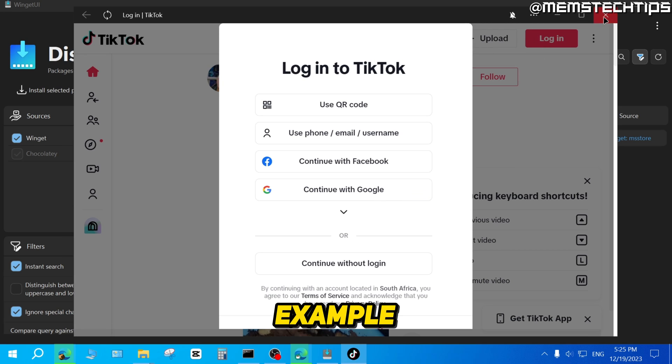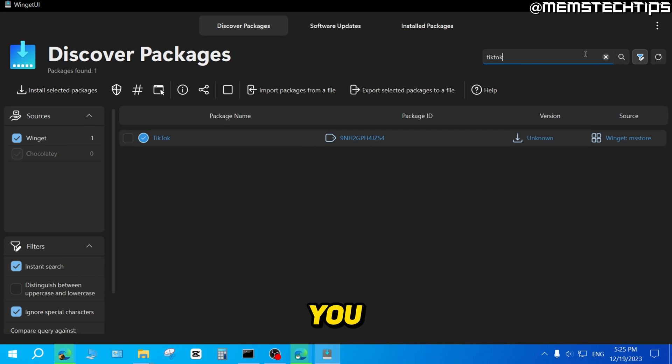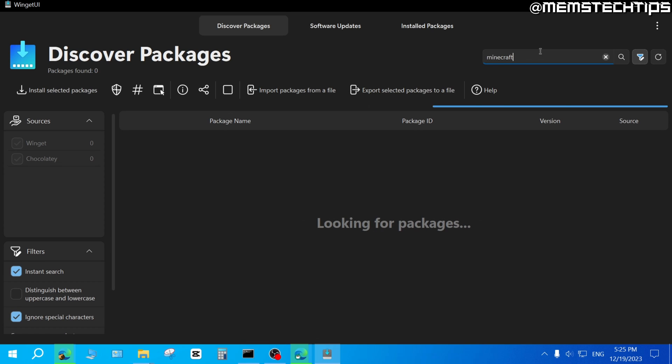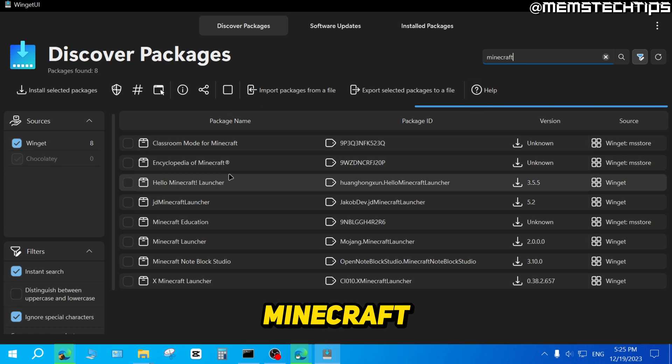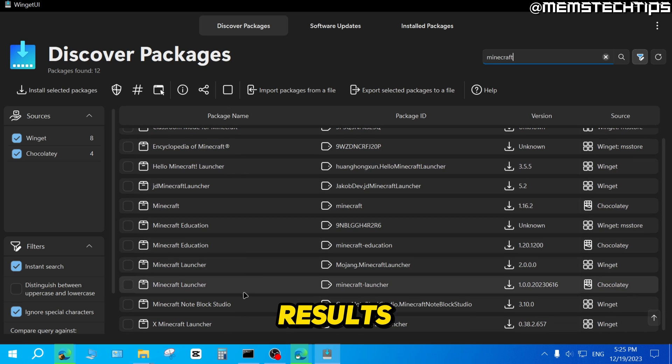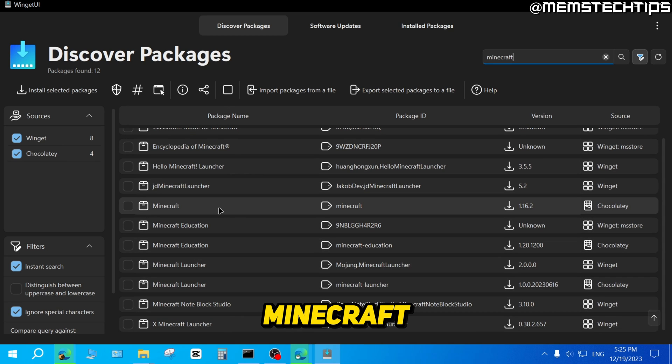Now TikTok was just an example. You can go ahead and you can do a search for whatever you want to install. If you want to install Minecraft, you can do a search for Minecraft. And then you'll find all of these results for Minecraft that you can install.